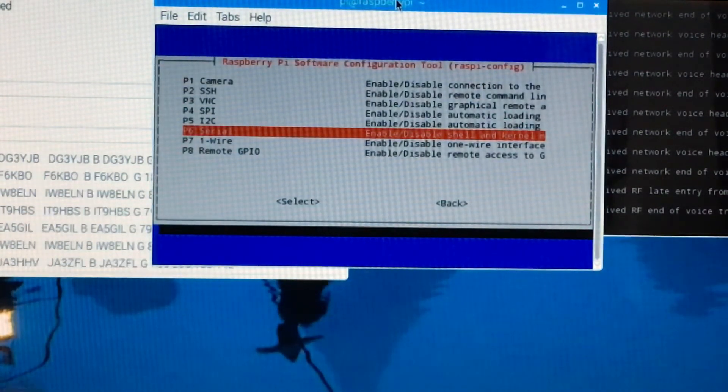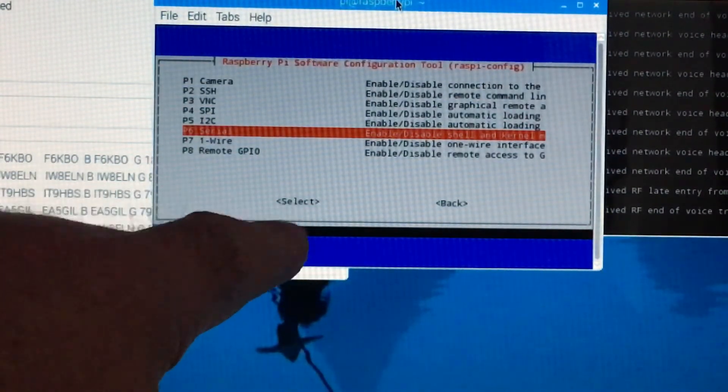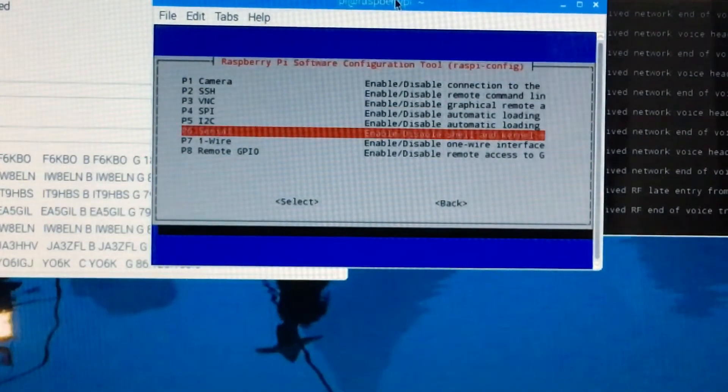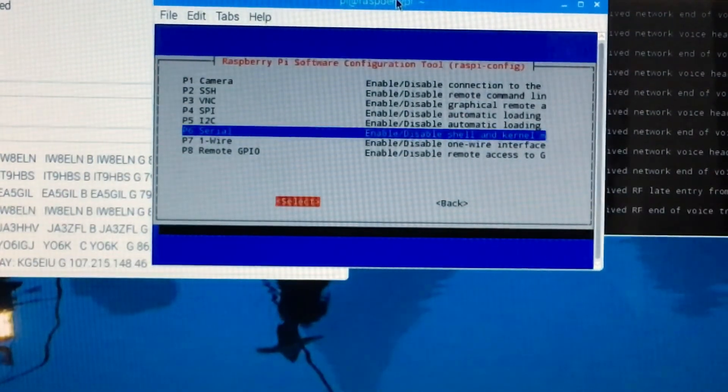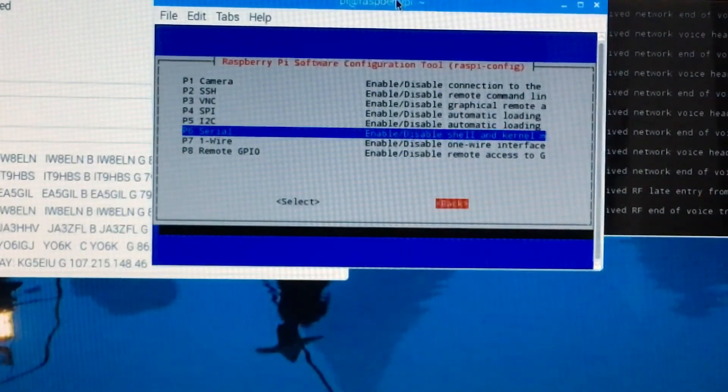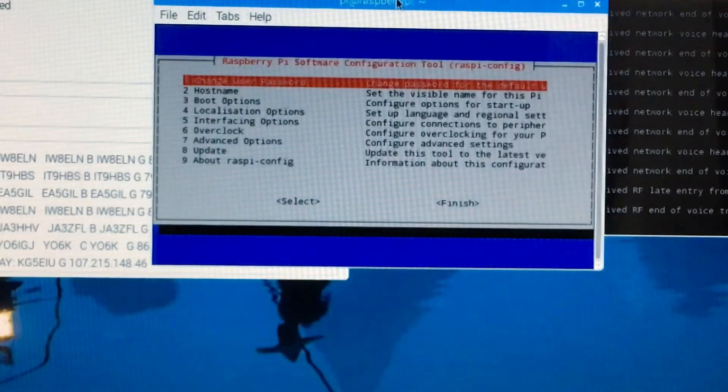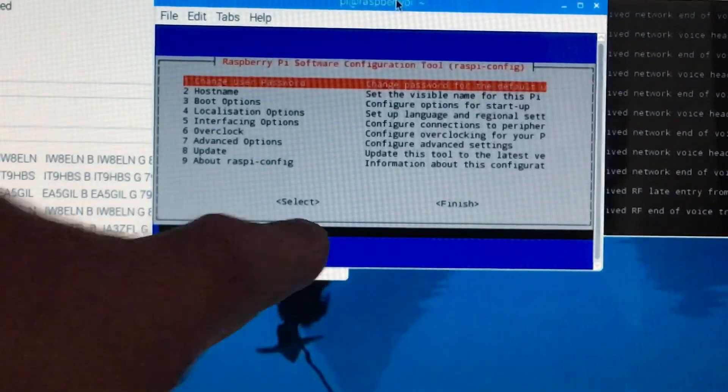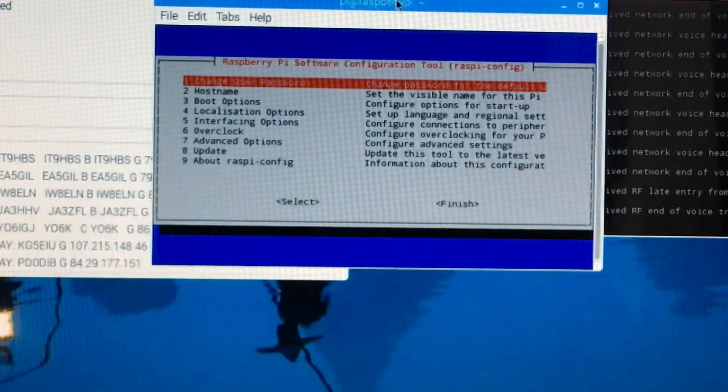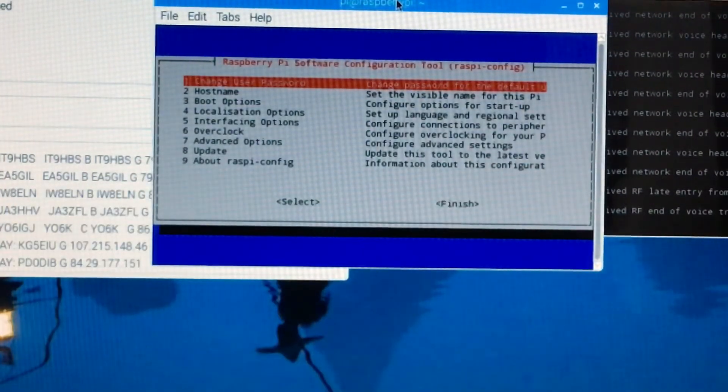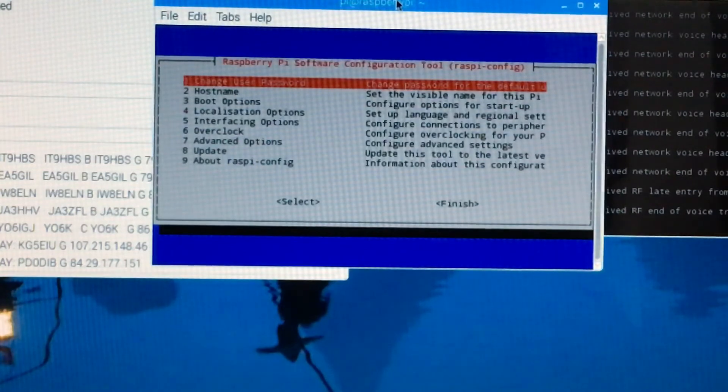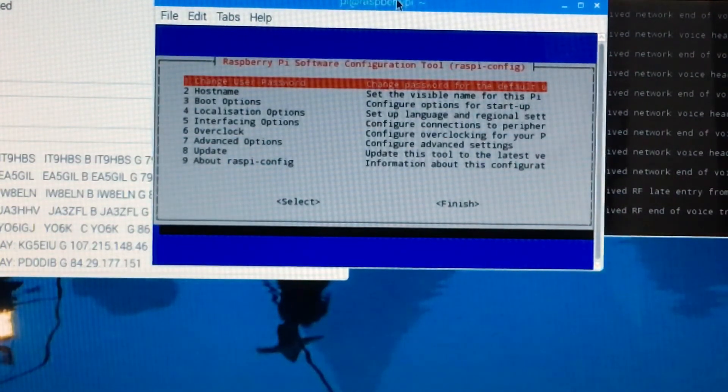both options, then go down, select and save it. Then you'll go back and go down to finish, and it will do a reboot. When it's done a reboot, the screen will